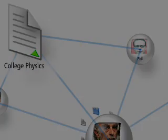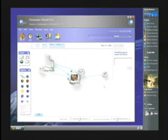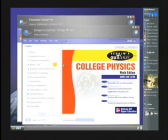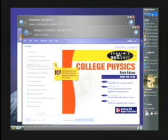When we click on this particular document, we're taken to McGraw-Hill's Schaum's Outline of College Physics, where the professor has included an annotation on a particular chapter.